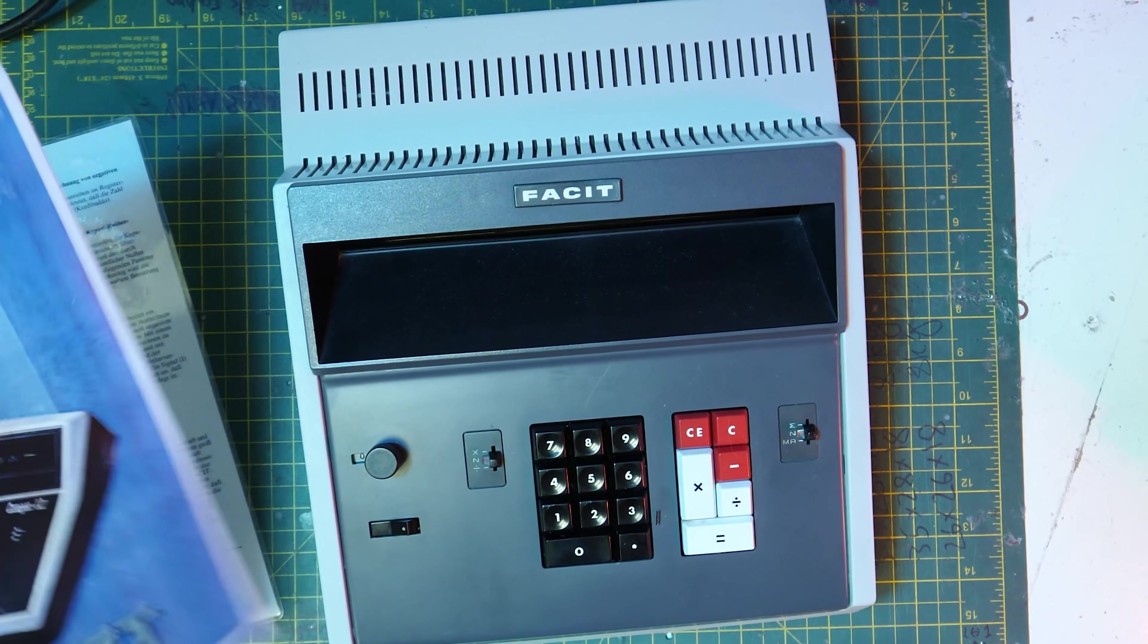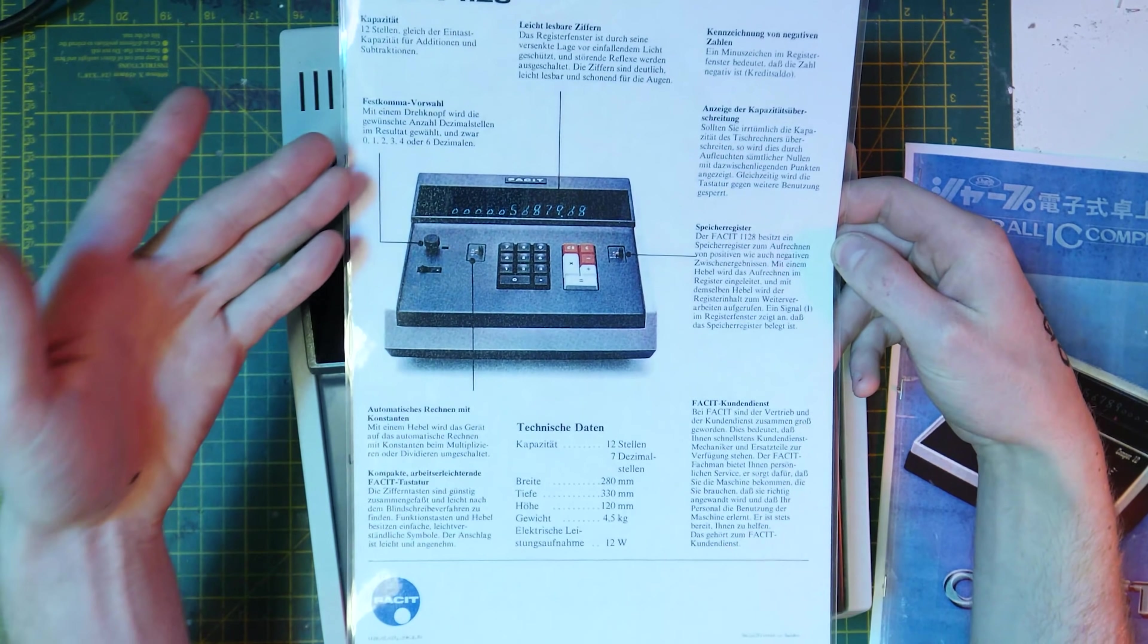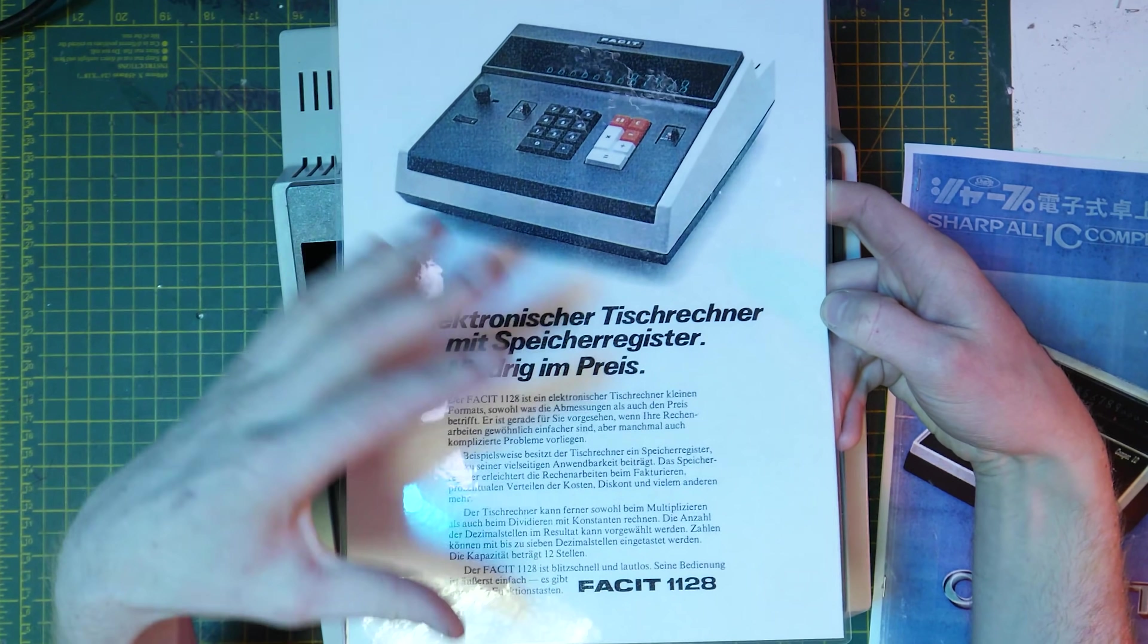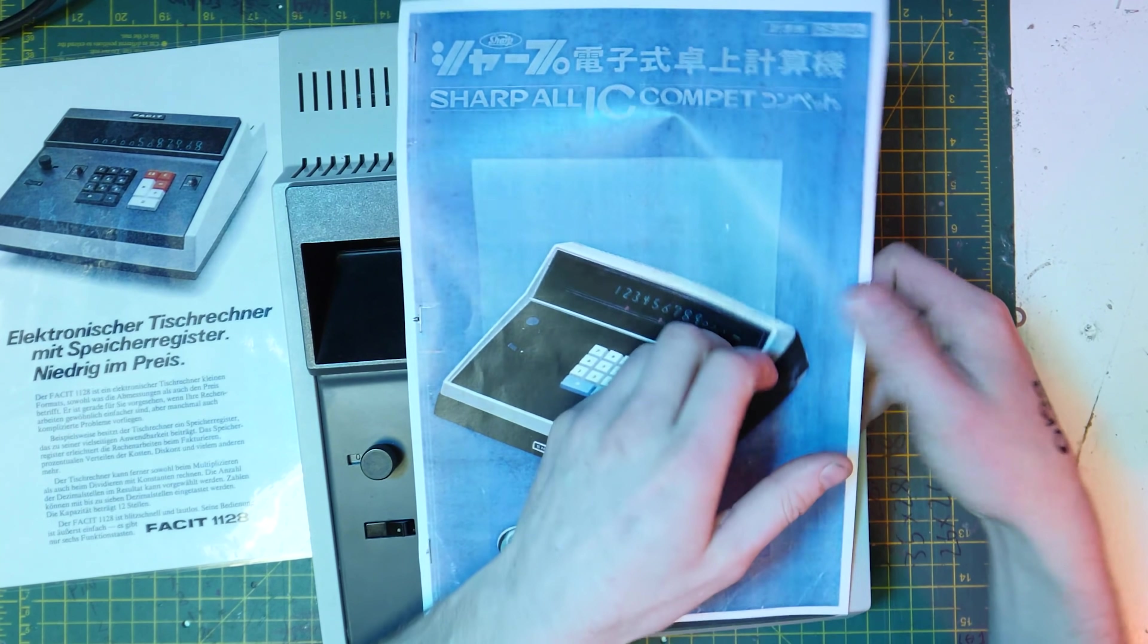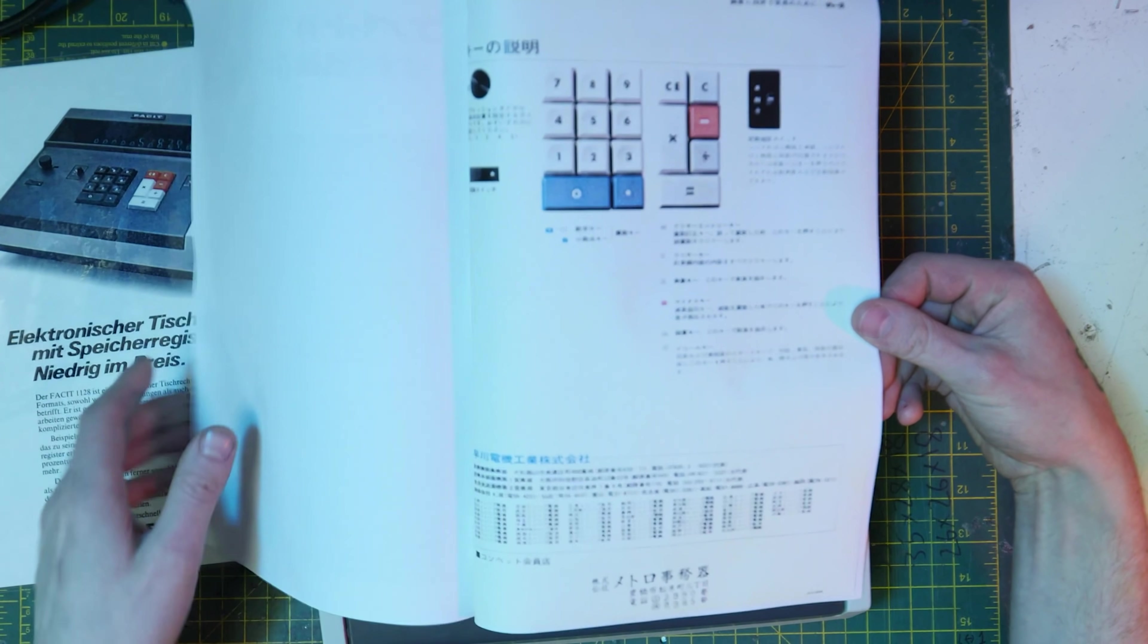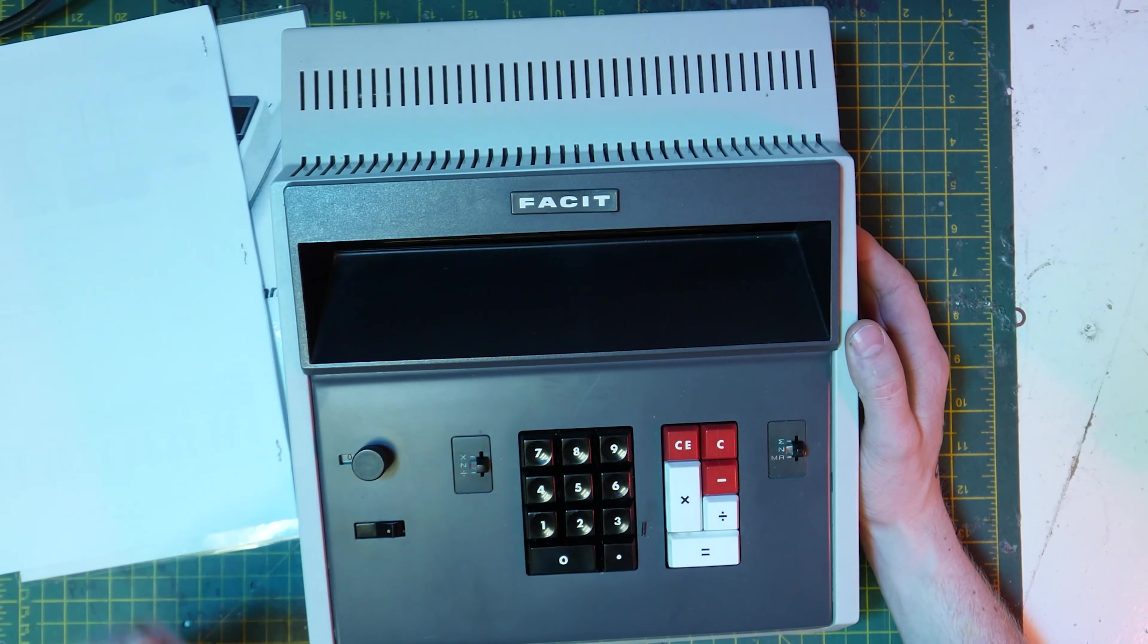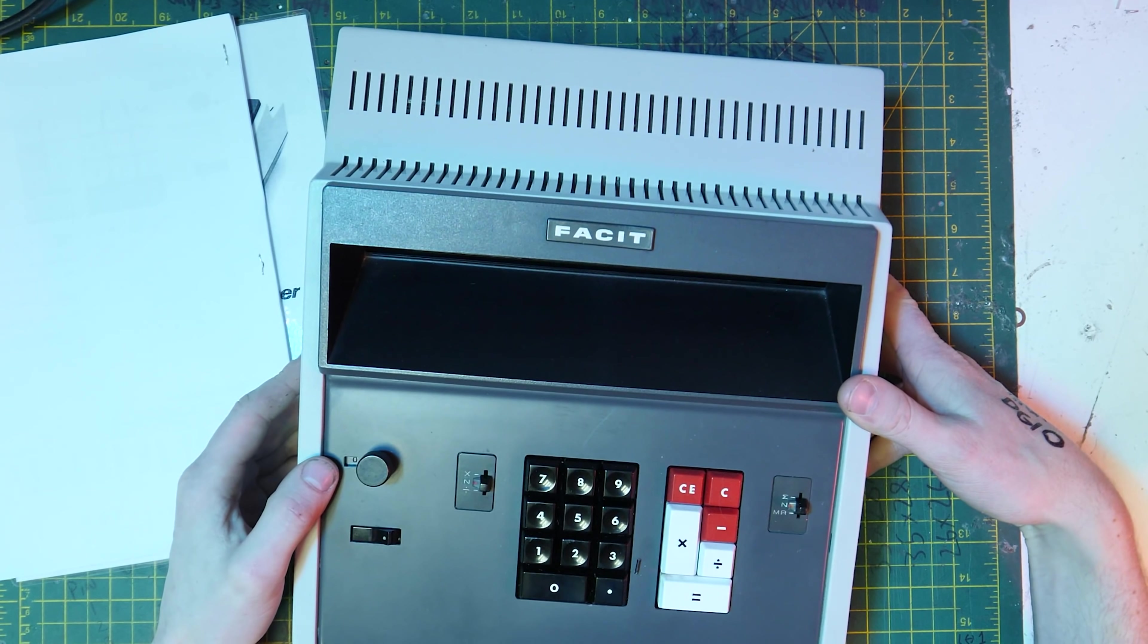He also found this and was kind enough to send a laminated version of the printout. It's all in German but this basically talks about the machine and all of the functions that it has. There are links below. He included a link for this and then also the one for the equivalent - this is the same calculator just a different brand, Sharp Compet 12. This is a Japanese instruction manual. The link for this is also below as well.